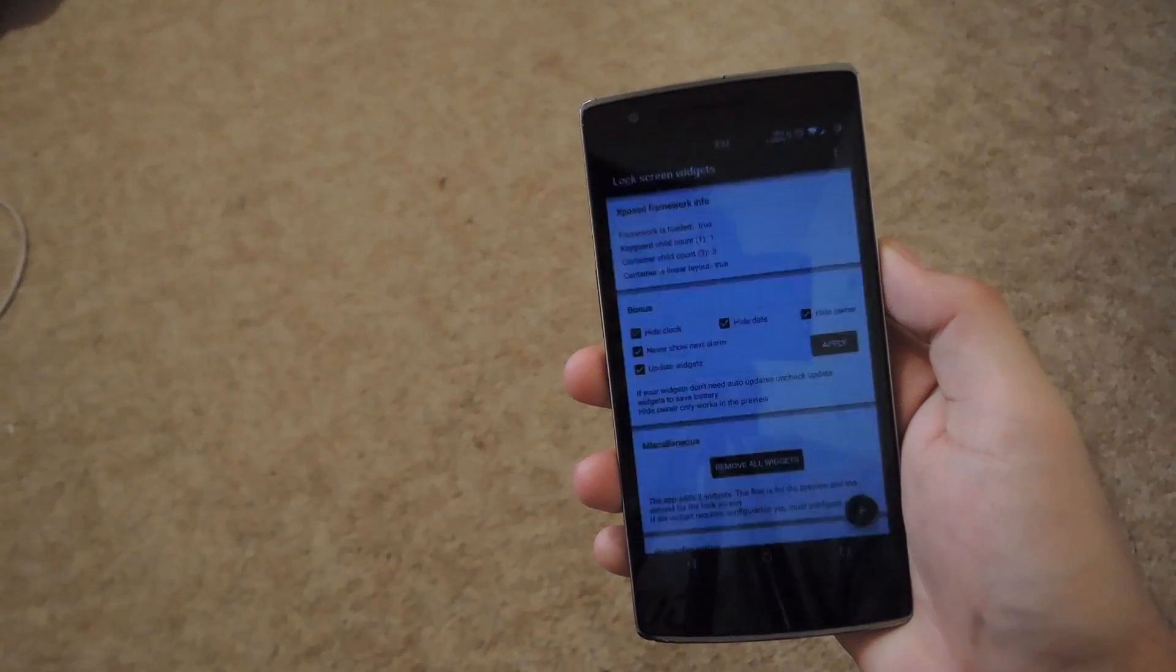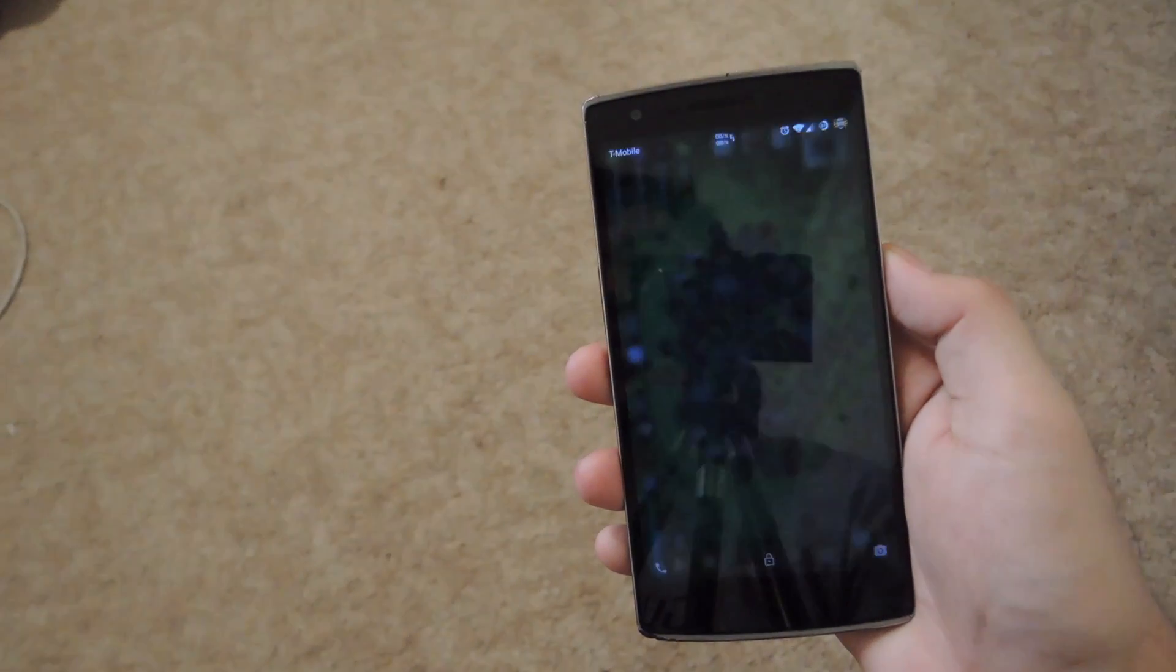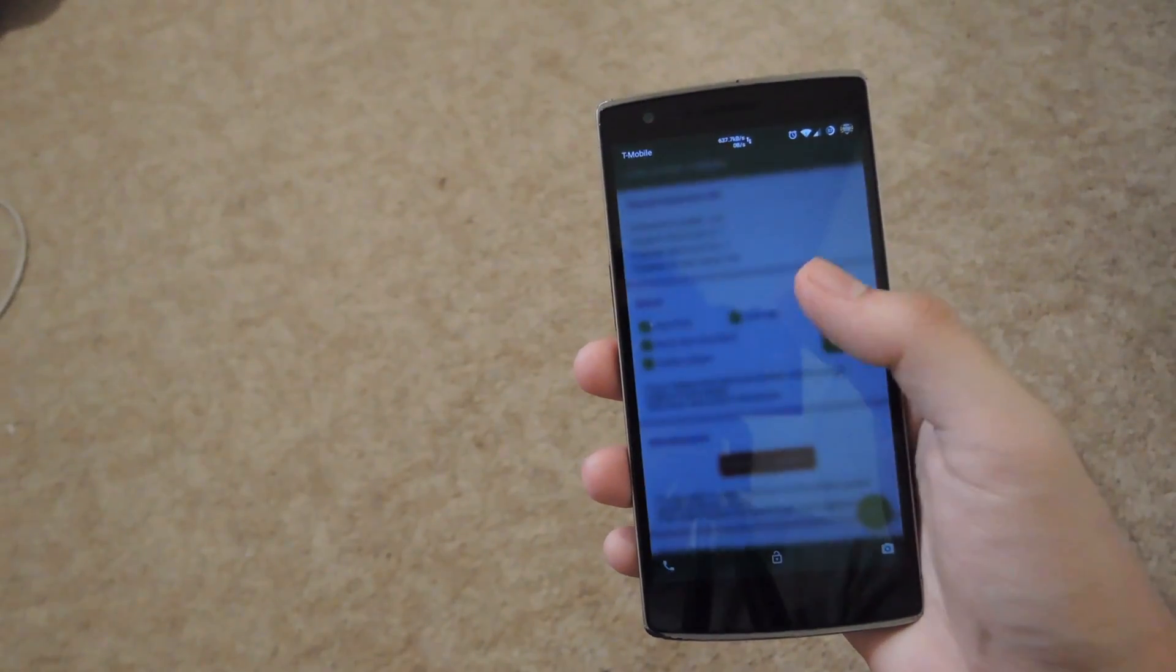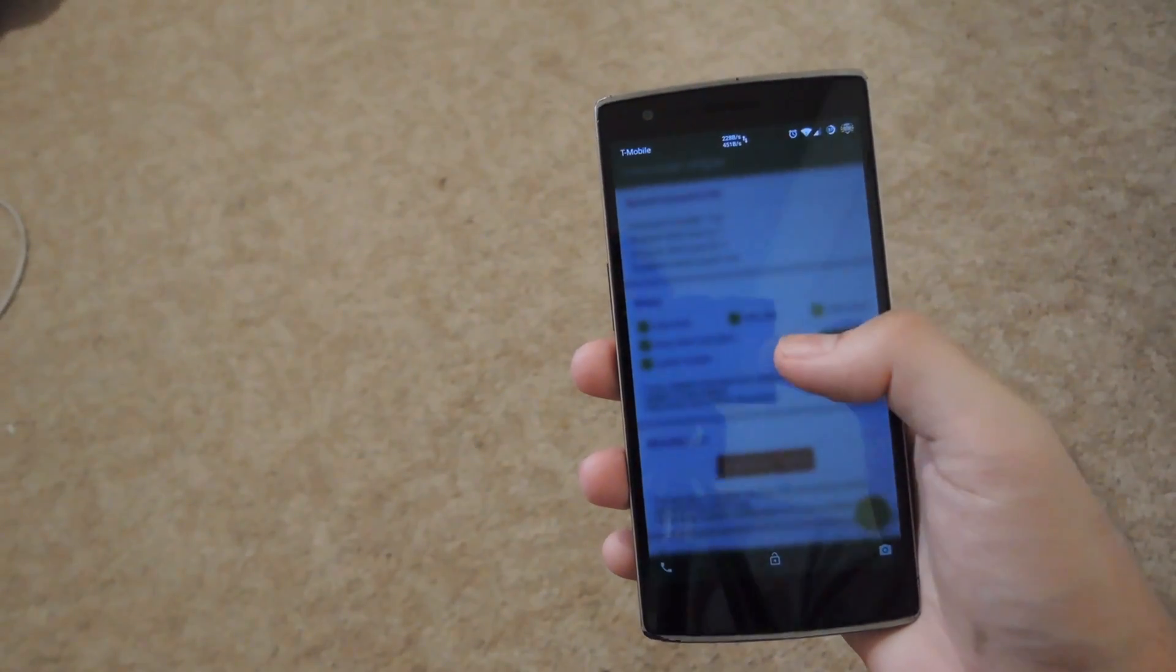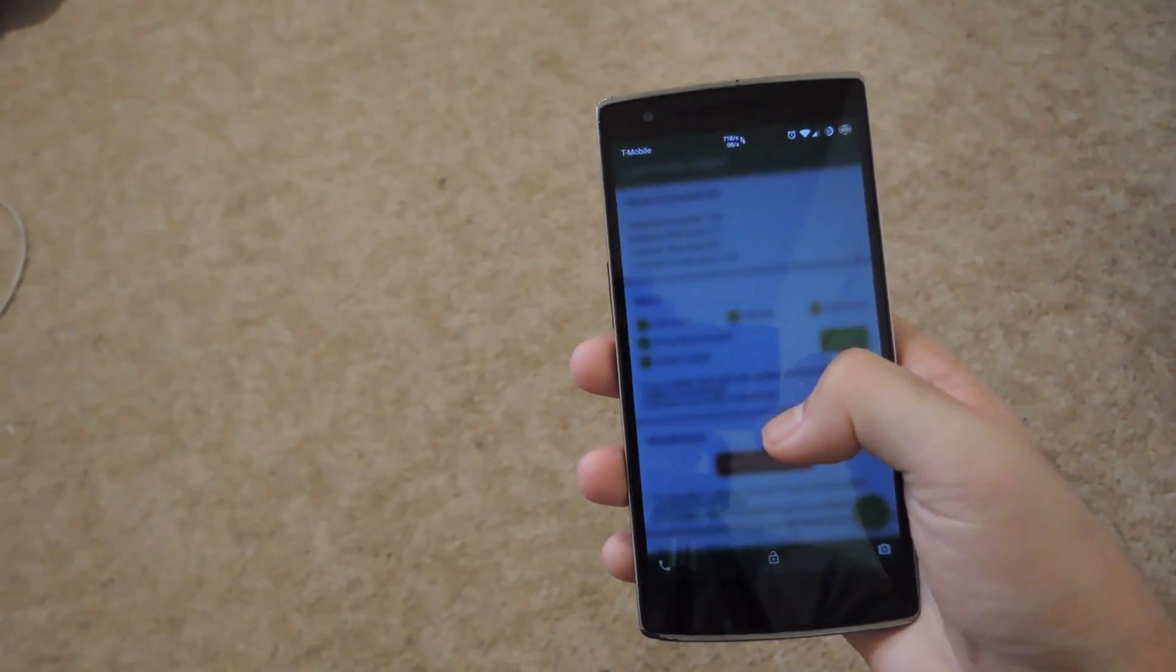I'll go ahead and show you that now. See here that I now have a completely blank lock screen.